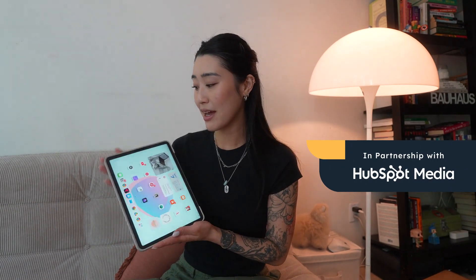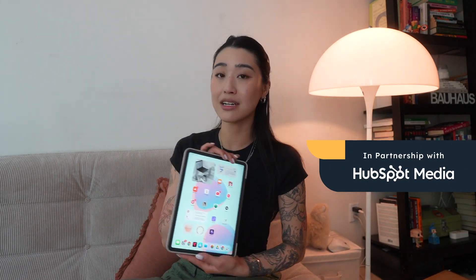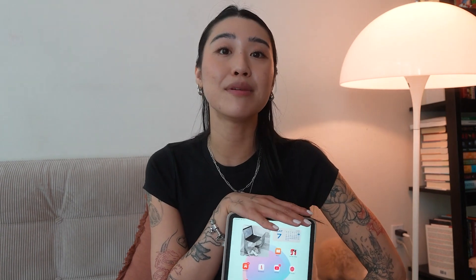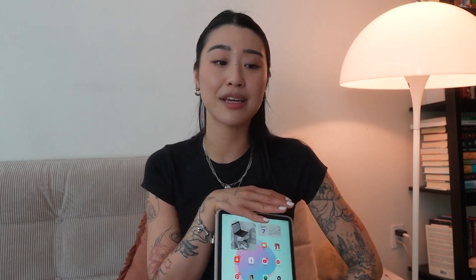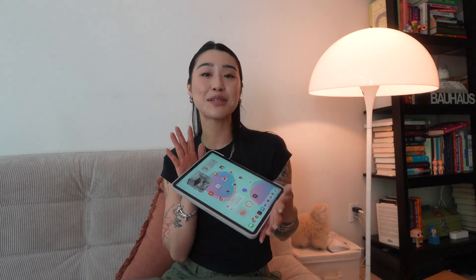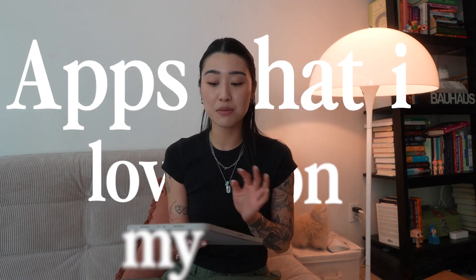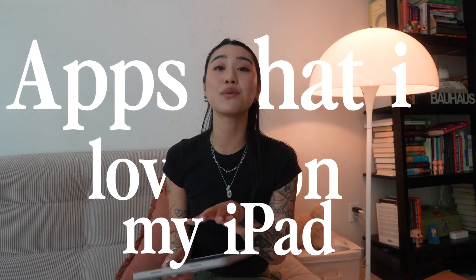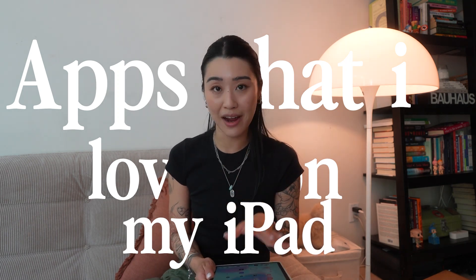It's been a while since I've talked about my iPad workflow, but I have been reaching for it a lot lately. I've found some new apps that I've been really enjoying and integrated into my workflow — great for not just productivity but creativity as well. So I wanted to share some of those apps in case you've also been looking for new ways to use your iPad.